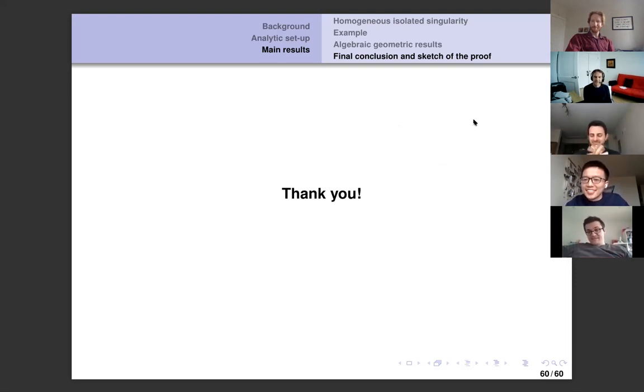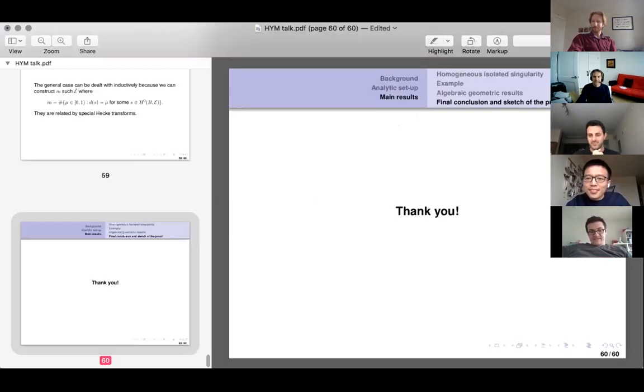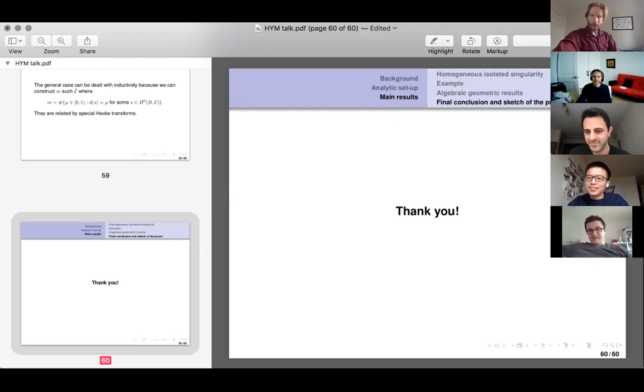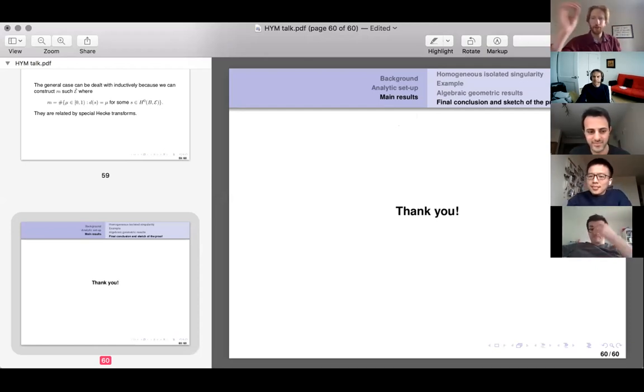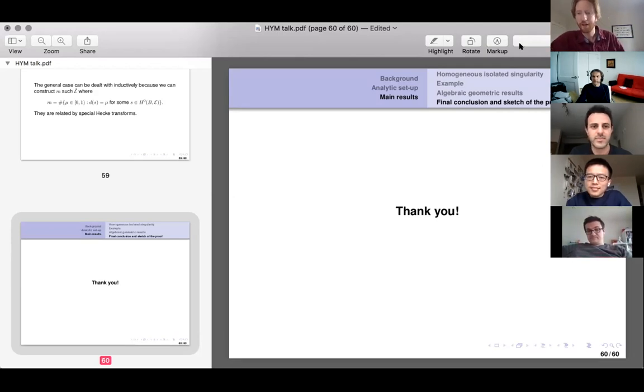Thank you very much for the beautiful talk and really nice results. The next seminar talk will be in two weeks — it could be Conor Mooney. See you all then.